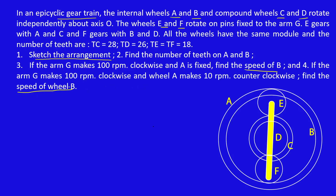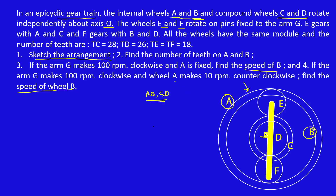Let's draw this diagram first. The internal wheels A and B, and common wheels C and D, rotate about axis O. So about this point O, four gears A, B, C, and D will rotate. Here C and D are common gears. A is the outer gear — a larger gear — then B is smaller than A. C and D are internal gears. So this is the arrangement.